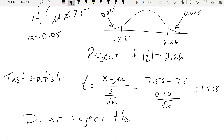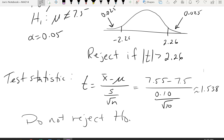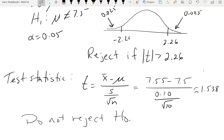We can also calculate a p-value for this test. Since we have the technology, let's go ahead and do that.